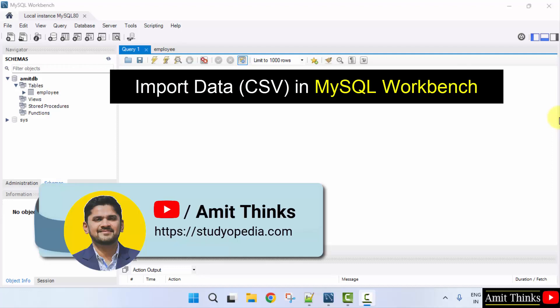In this video, we will learn how to easily import data in MySQL Workbench.